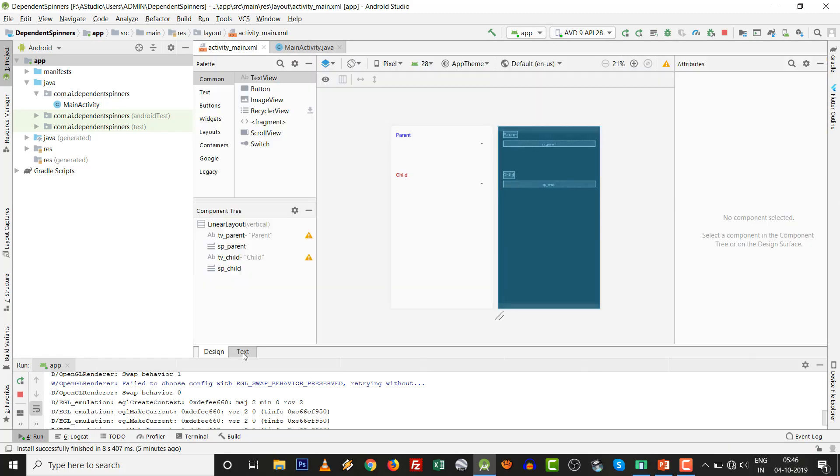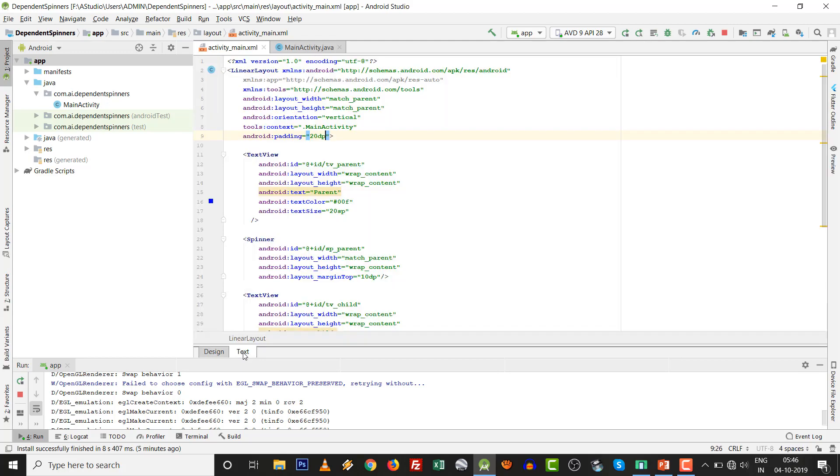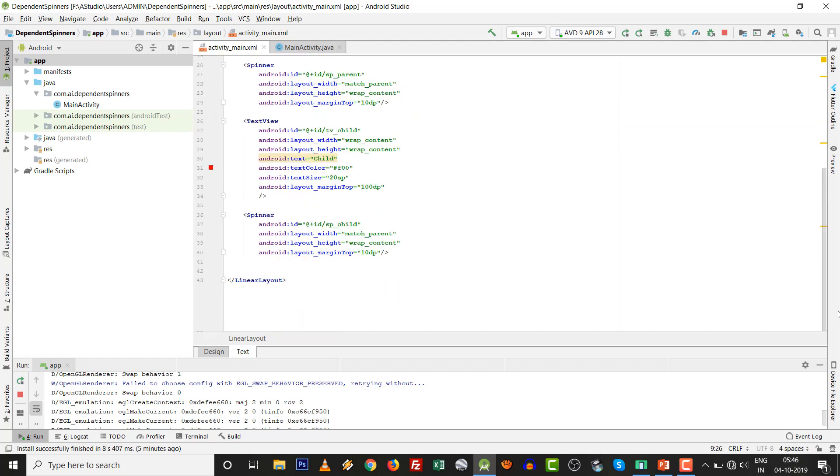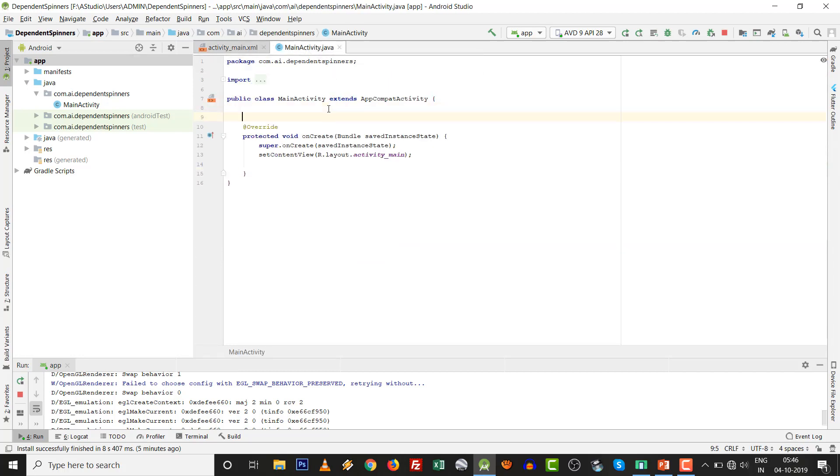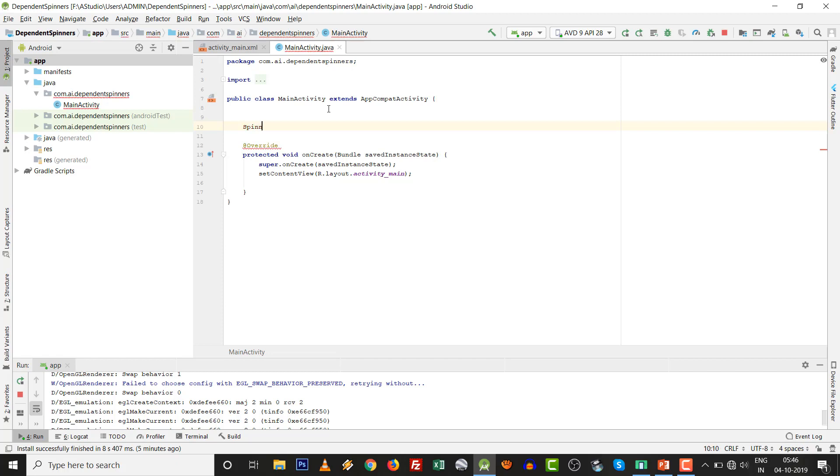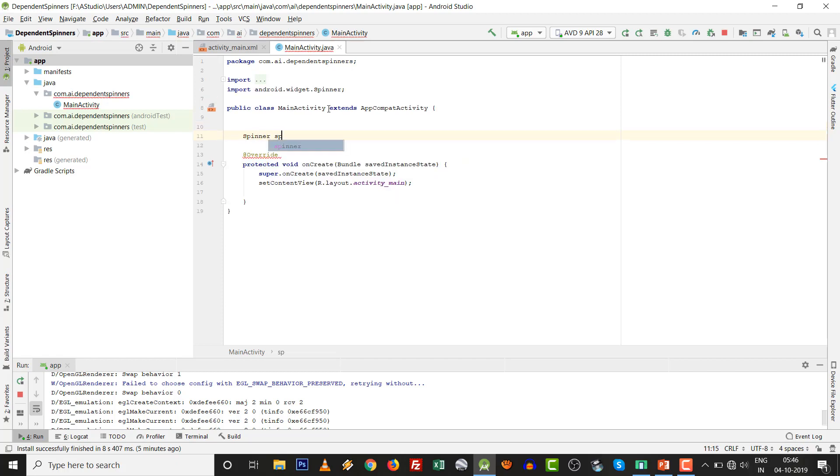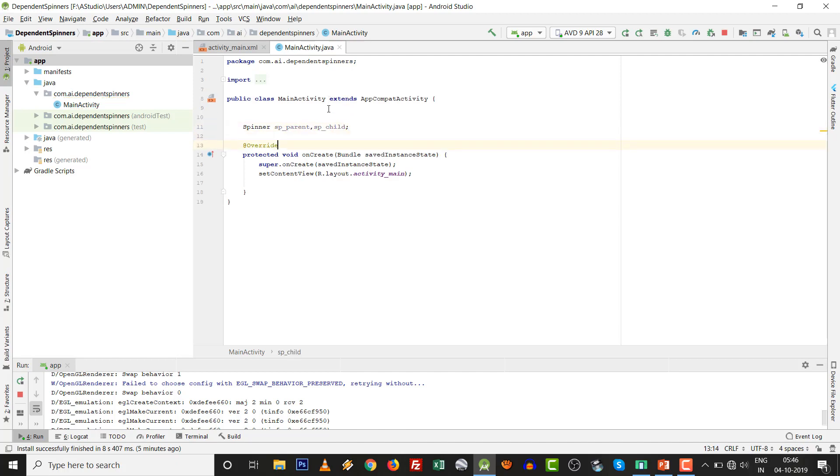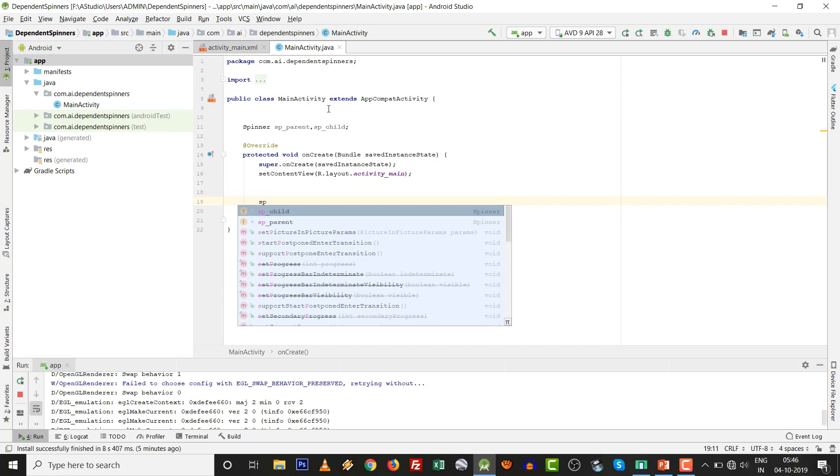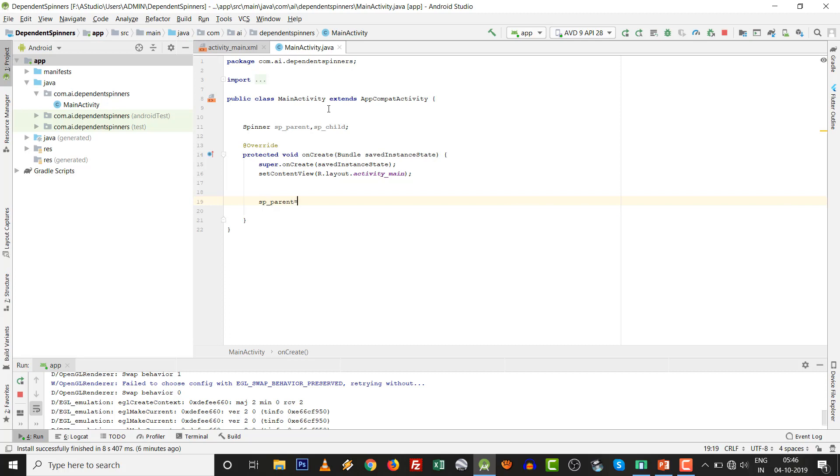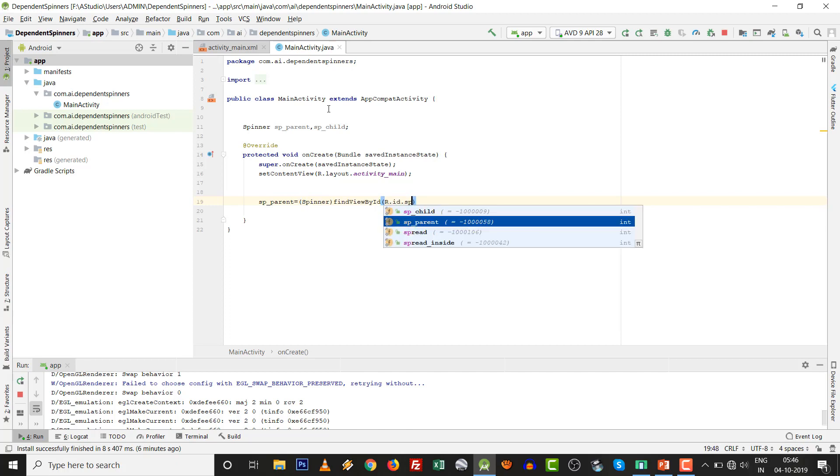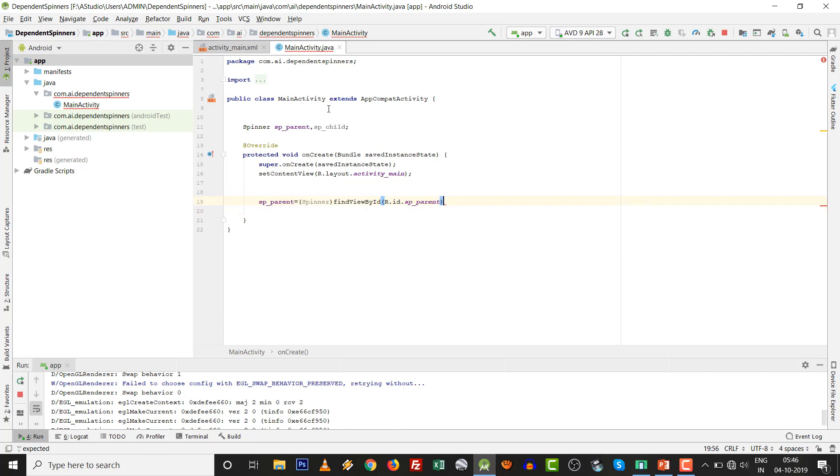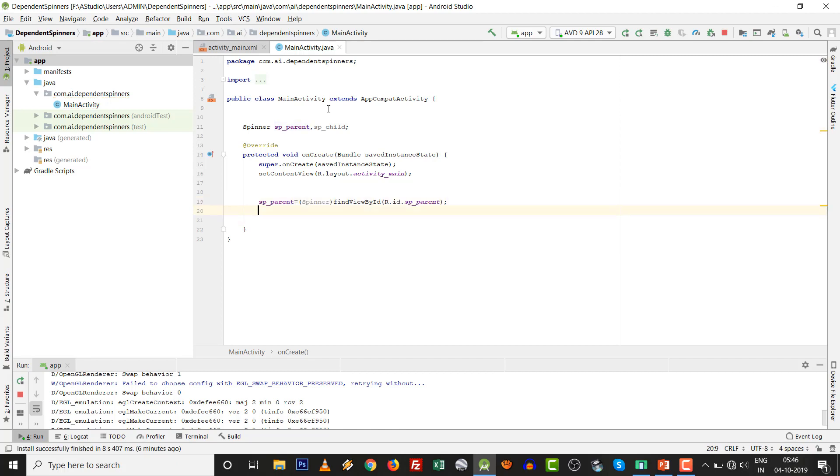We need only two things in findViewById: two spinners. Control space SP_parent, SP_child. Give the findViewById for SP_child and also provide findViewById for SP_parent.